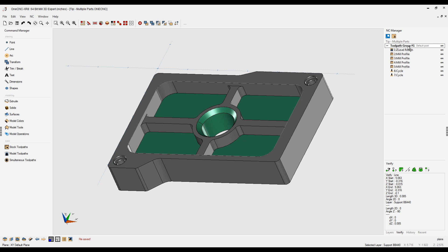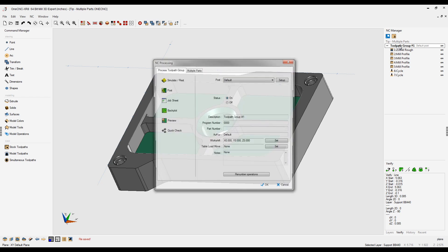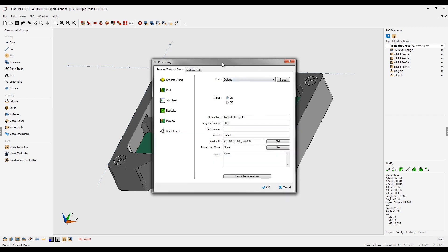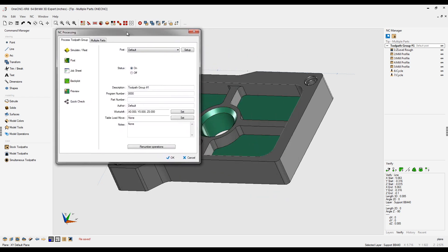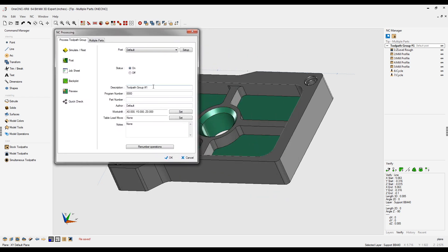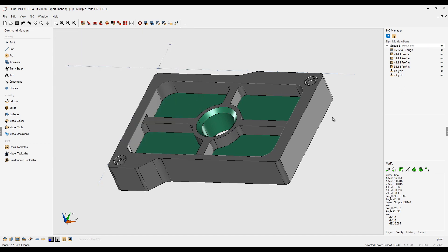A toolpath group is a container that's going to hold all your machining operations. You can rename the toolpath group if you'd like. I'm going to double click on that, and where it says description, I'm just going to call this setup one, and we'll click OK to that.